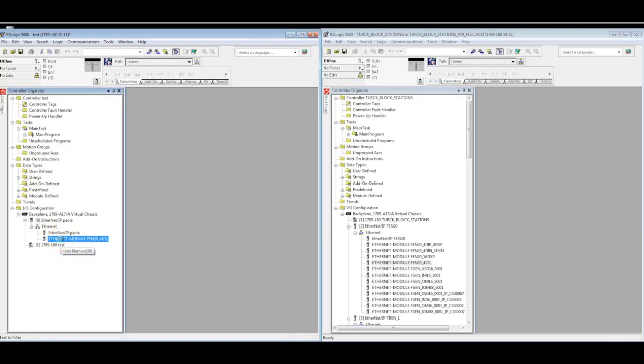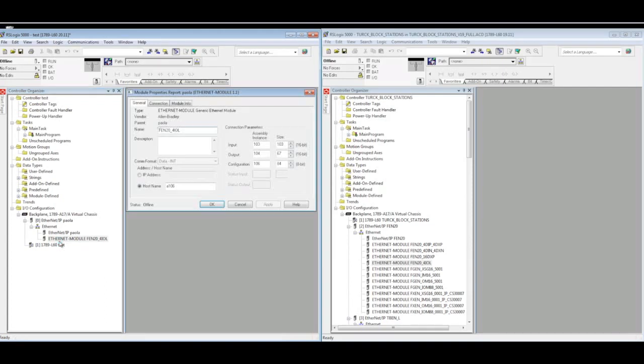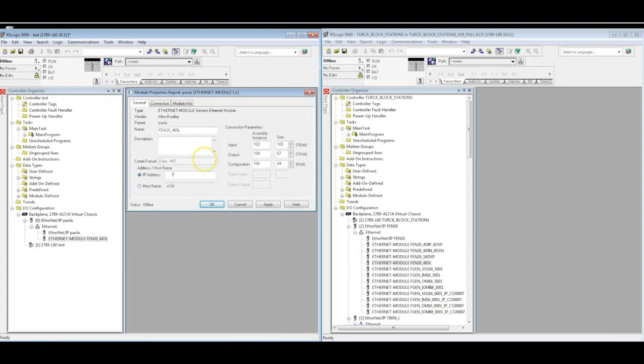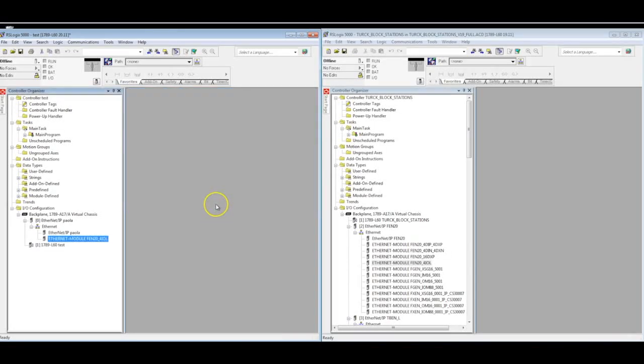If I open it up, I do have to give it a name. In this case, I'll just leave it as the part number. But I do have to give it an IP address here. In this case, it's 192.168.1.109, I believe.